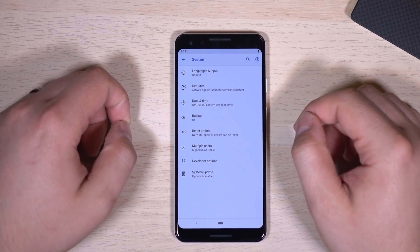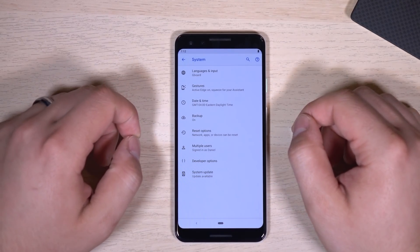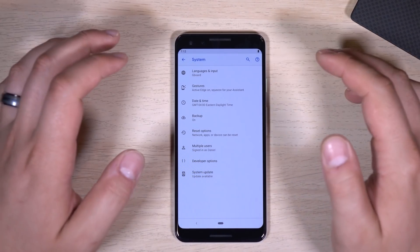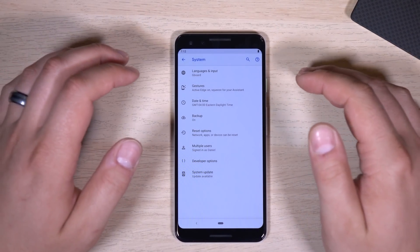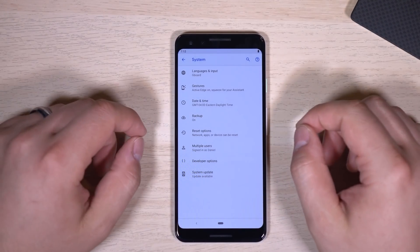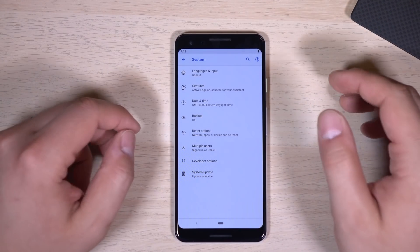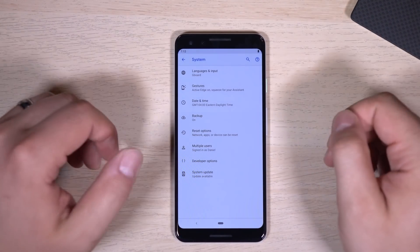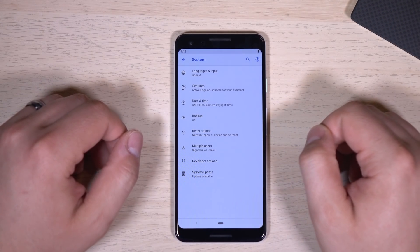Hey everyone, Daniel Marchenna here from XDADevelopers.com and XDA TV. Today we're showing off the Android Q Beta 1 running on a Google Pixel 3.